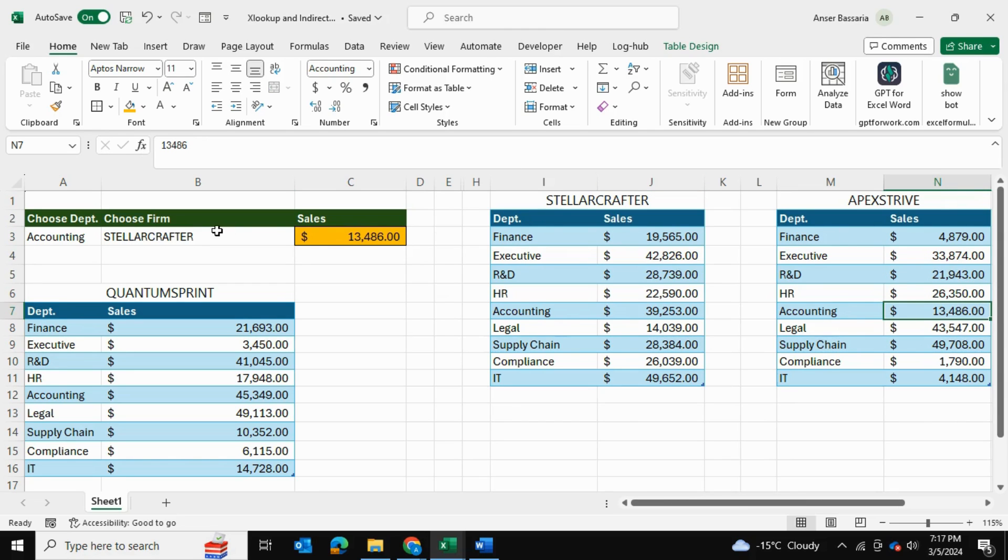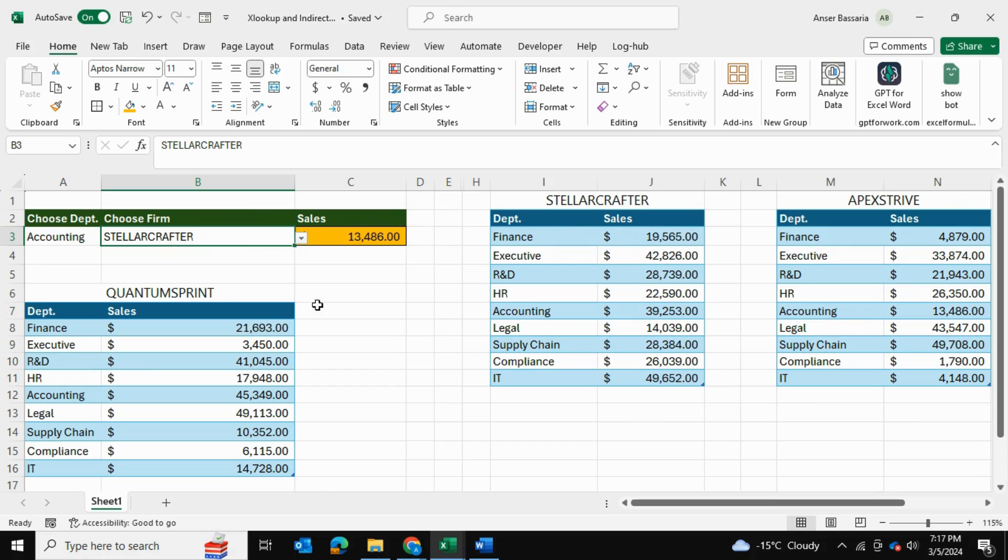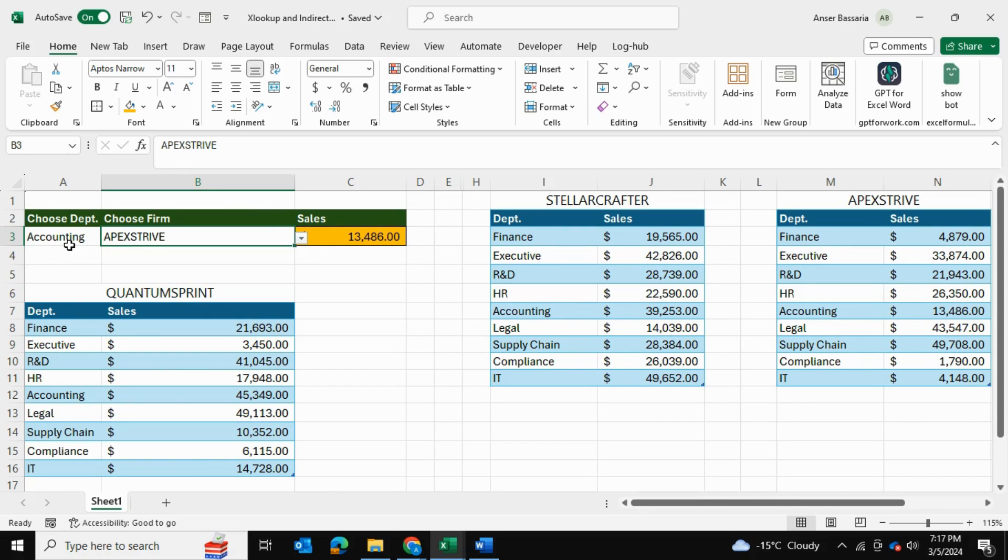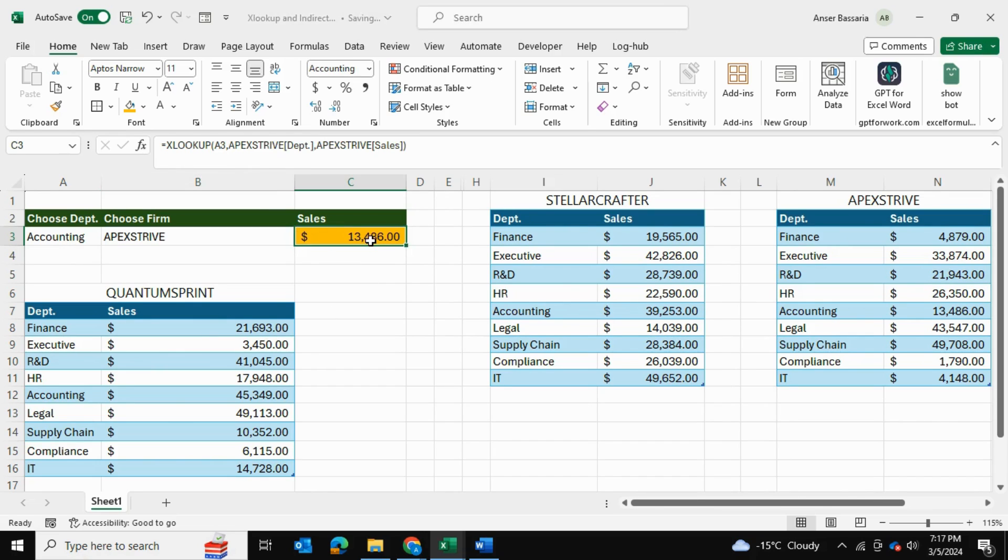But now what if I wanted to look for accounting for this firm, this table over here, or what if I wanted to look for accounting for this firm? So how can I make this dynamic? Well that's where our INDIRECT function comes in.